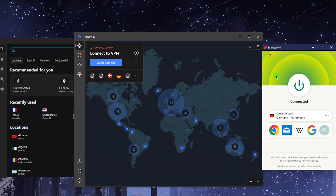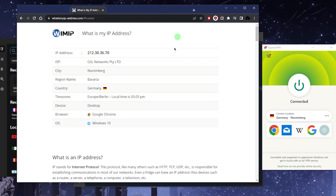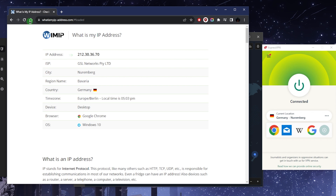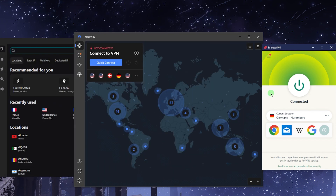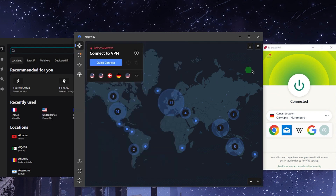A VPN will route your connection through a server in a location of your choosing, and the internet will interpret it as if you're in that location yourself. Right here, I'm connected to Germany — as you can see, my IP finder shows I'm in Germany. Binance is available in Germany in full, which is why I'm connected to the German server, since it's not available in Canada.